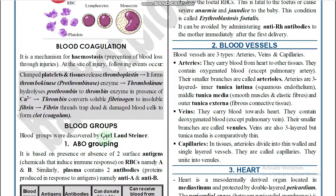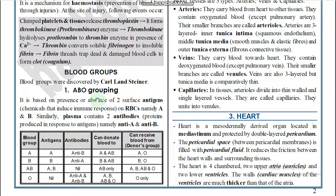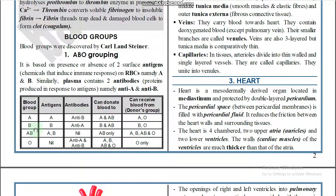There are four types of blood groups, proposed by Karl Landsteiner. Blood groups are determined by the presence and absence of two surface antigens and antibodies. Antigens are presented on the RBC; antibodies are presented in blood plasma. The two types of antigens are antigen A and antigen B, and the two antibodies are antibody A and antibody B.